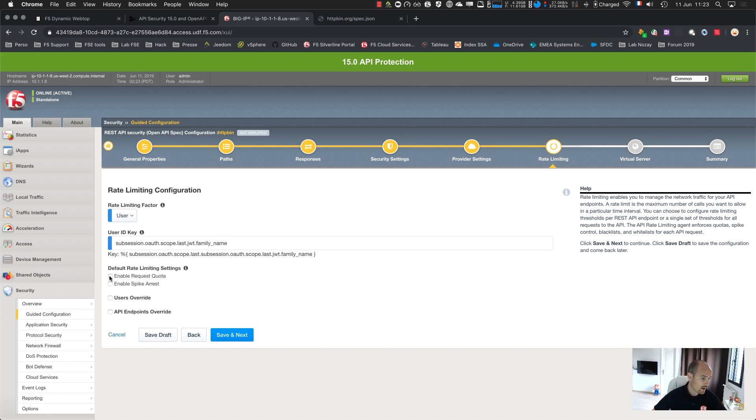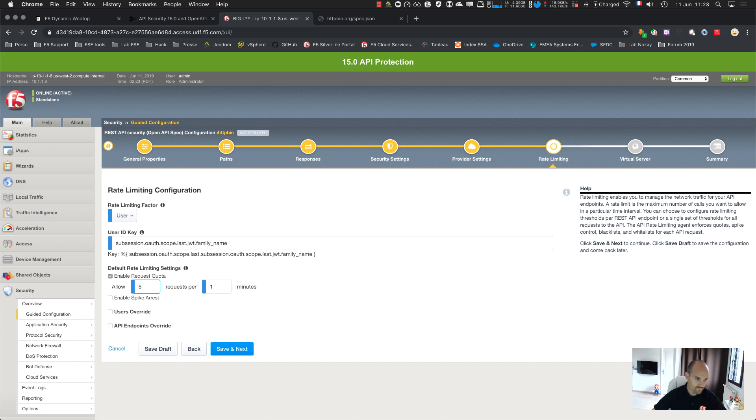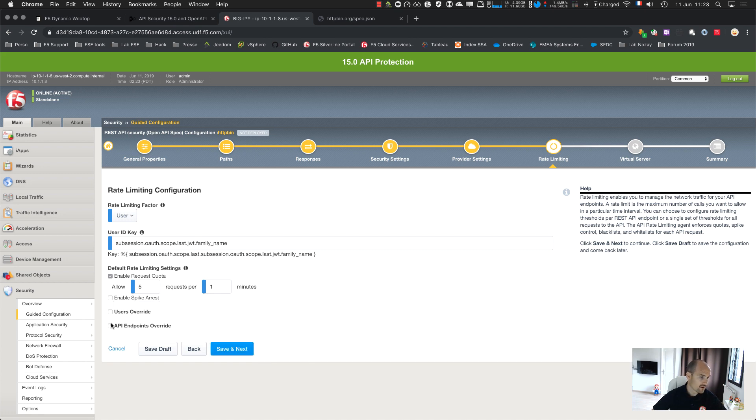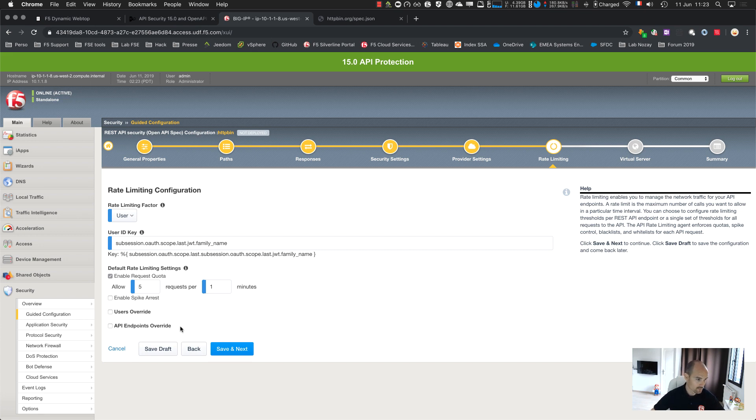In F5, we have subsession variables or session variables. Here I need to provide the subsession variable name that I want to use as a factor identifier. I'm going to use my family name. This information comes from the joint token. I use this factor as an identifier just to count my request. I will enable the request quota to five requests for one minute.